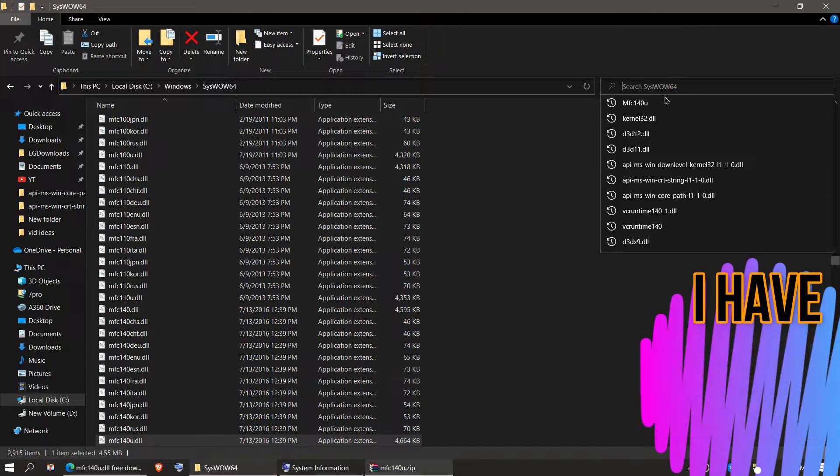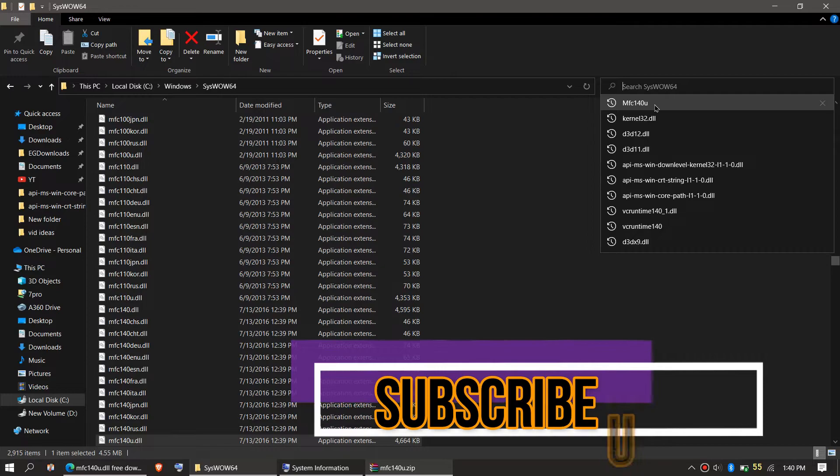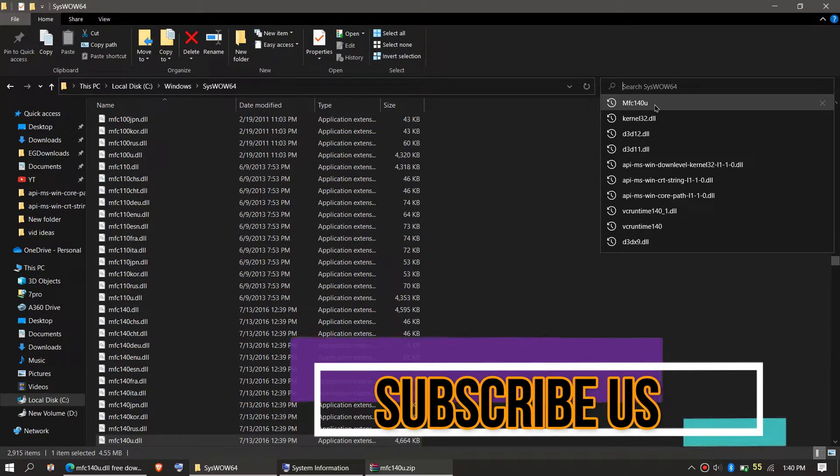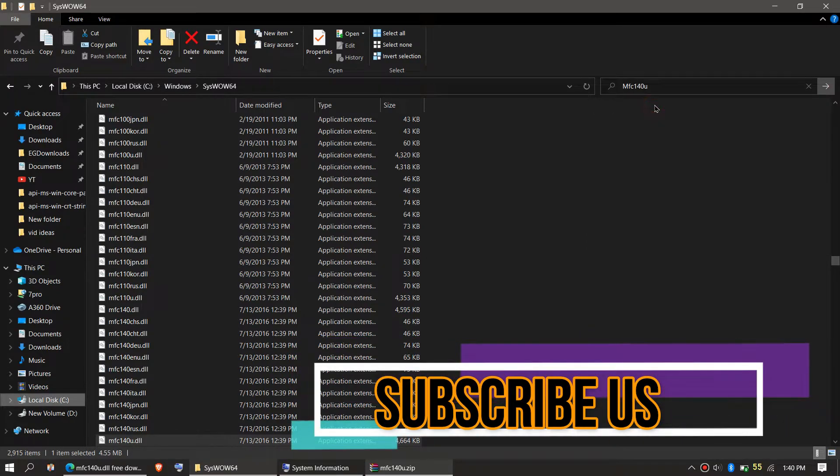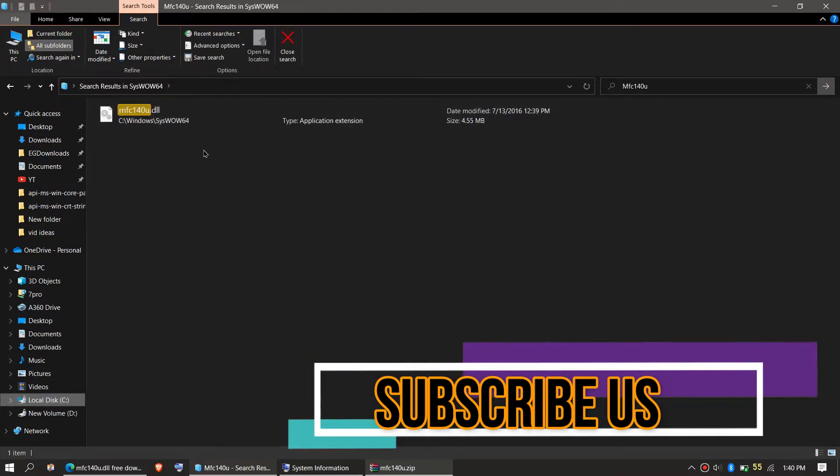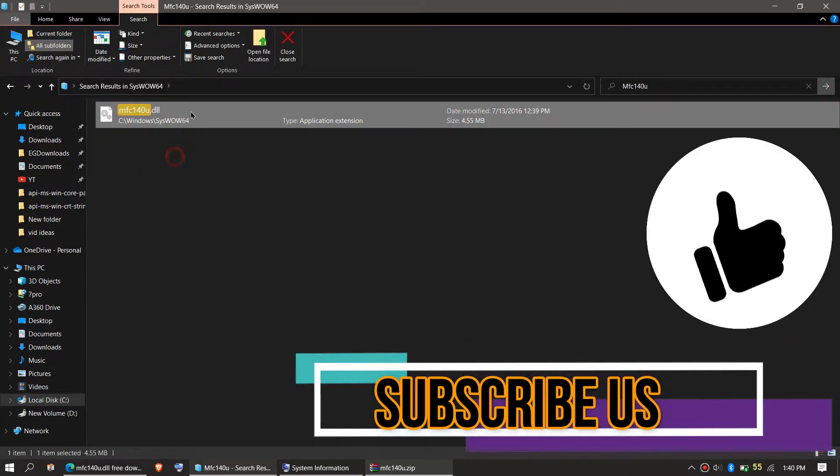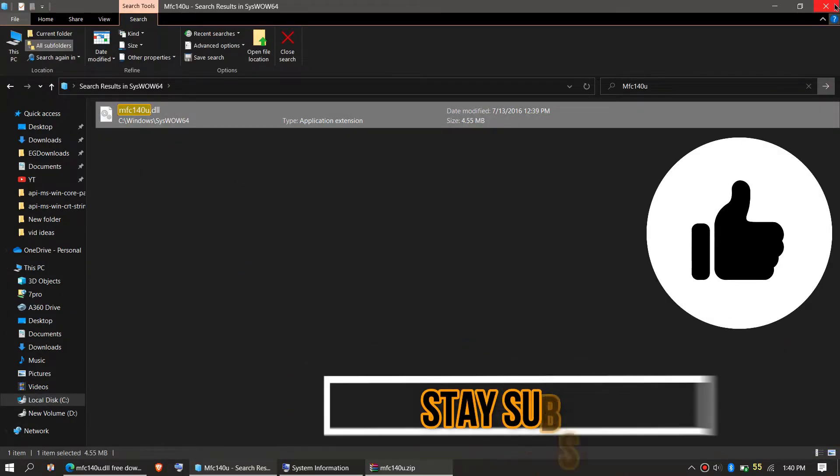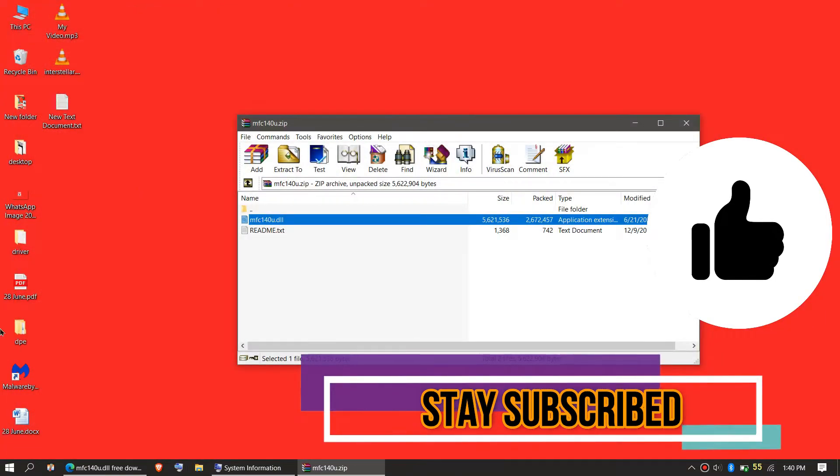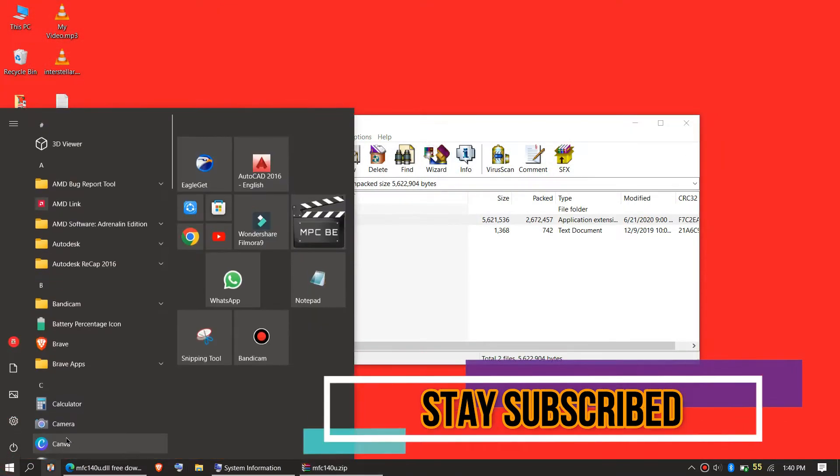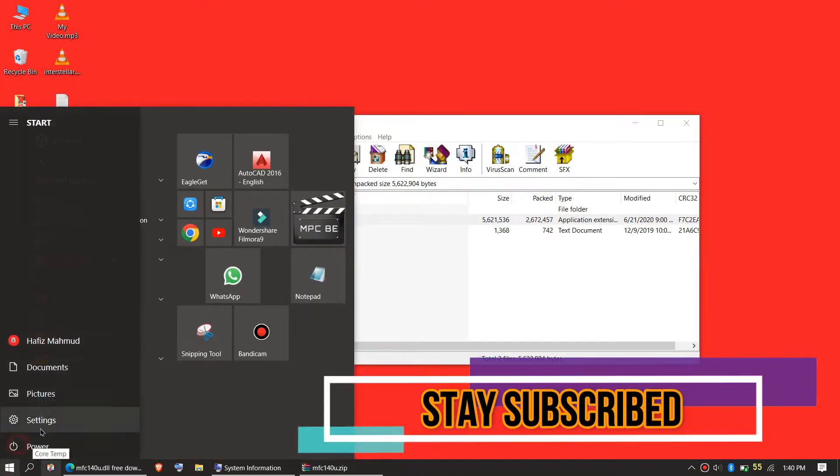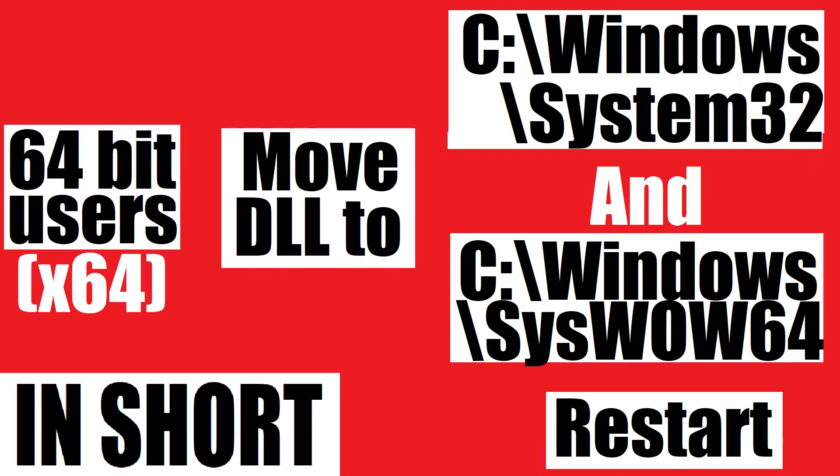Check one more time by typing the file name mfc140u. We can see the file is placed in the 64-bit folder. Finally, restart your computer. This is the summary of the entire process.